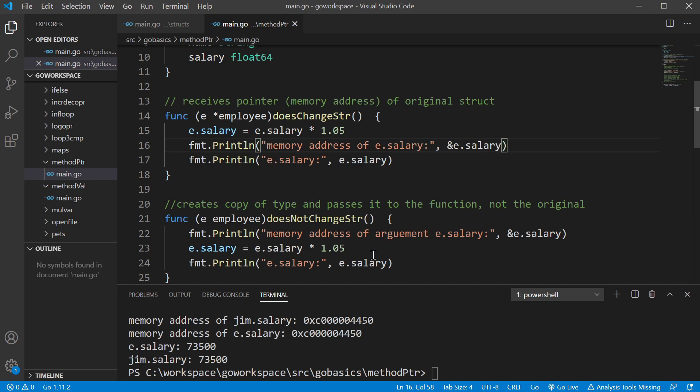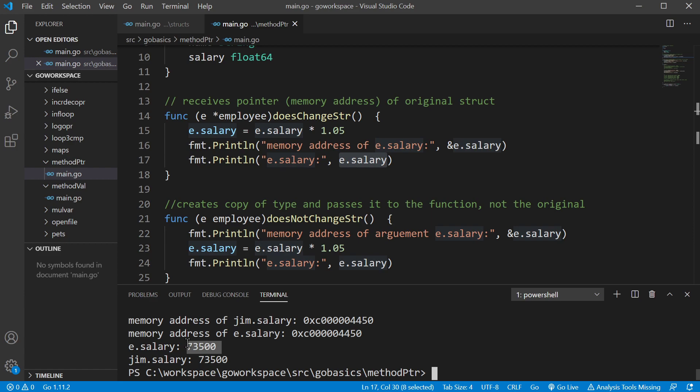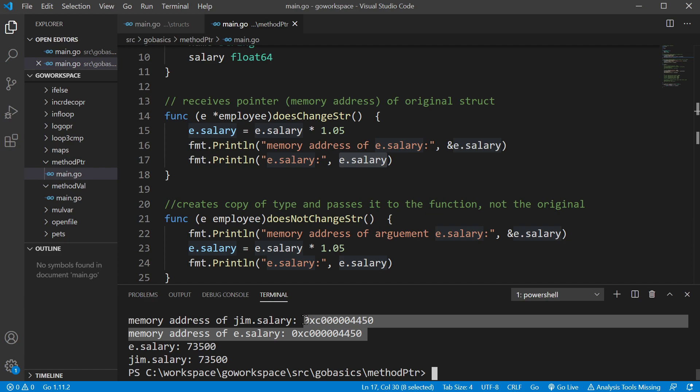So obviously when we print off the salary field inside the function, those changes are also reflected outside the function because we're changing the same location in memory.